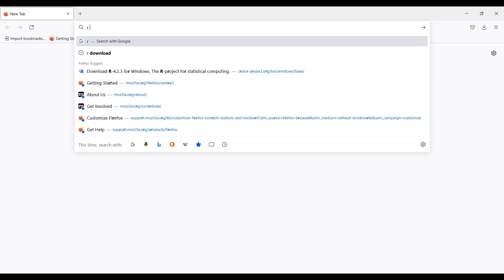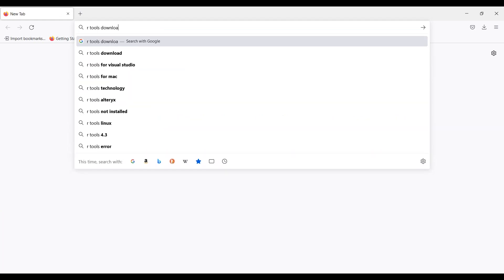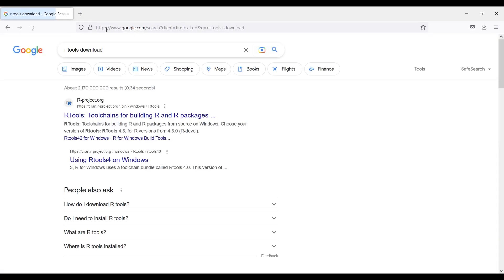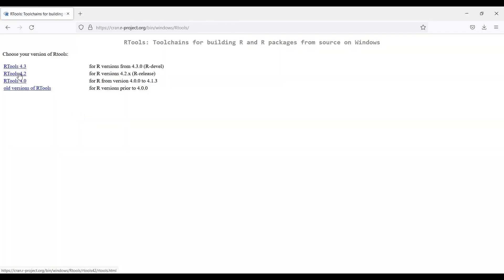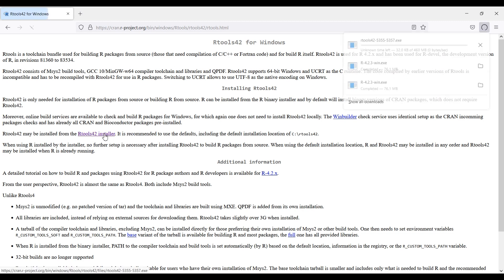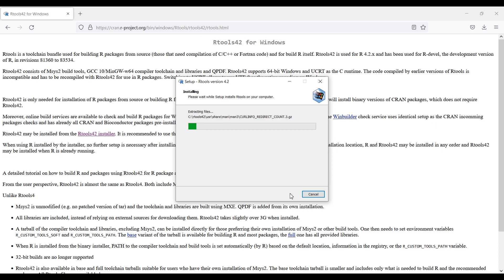To do so, web search for Rtools download and click the first link for cran.rproject.org. Then, select the Rtools 4.2 link. Then, click Rtools 4.2 installer and the installer will download. Then click the downloaded .exe file and follow the installation process to install Rtools.